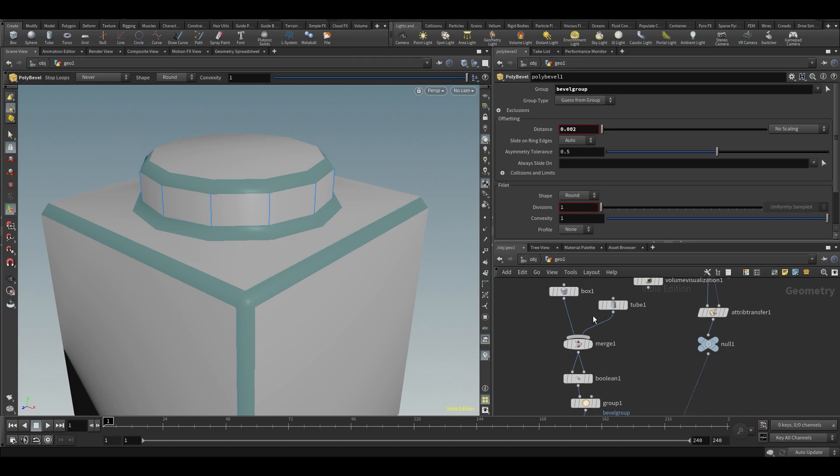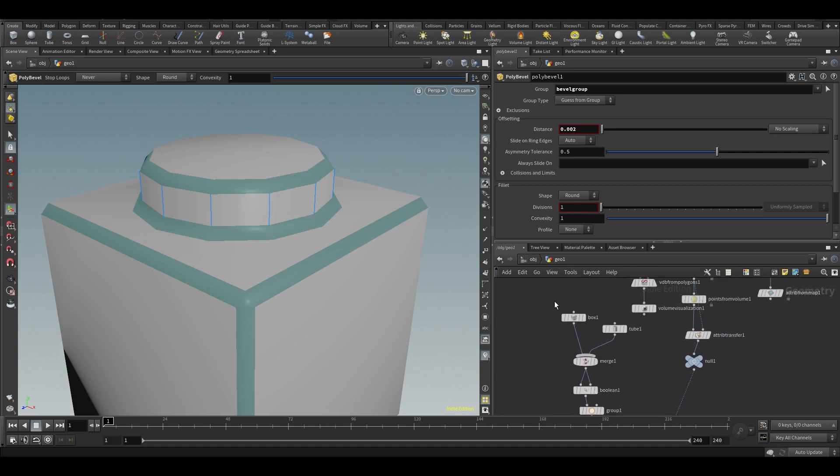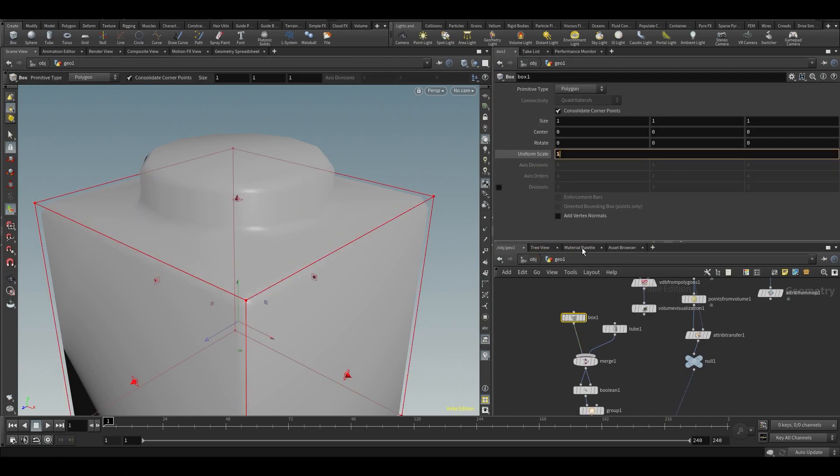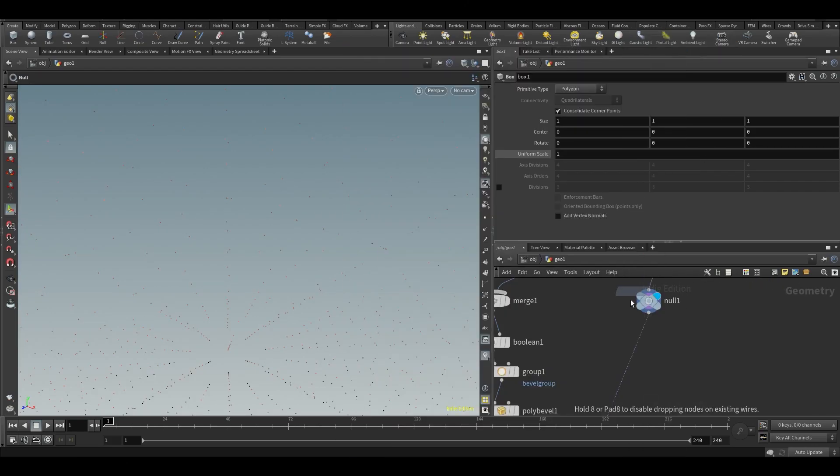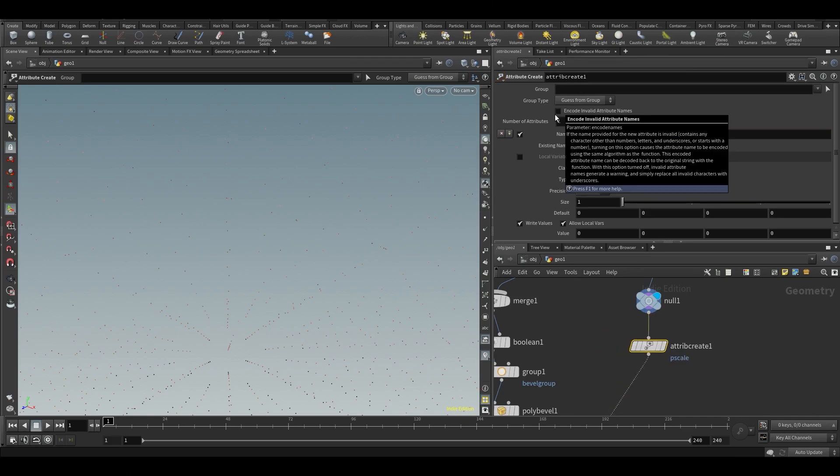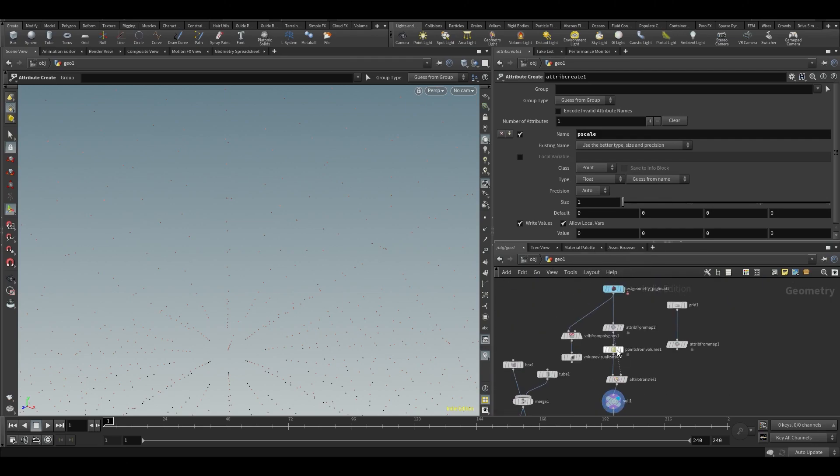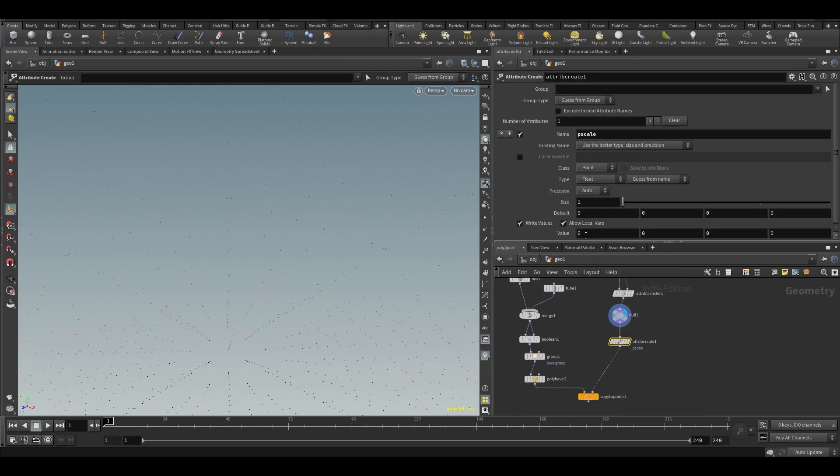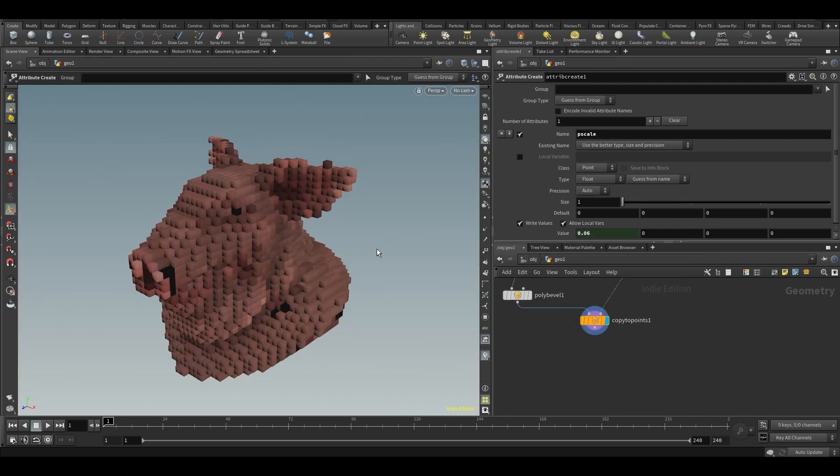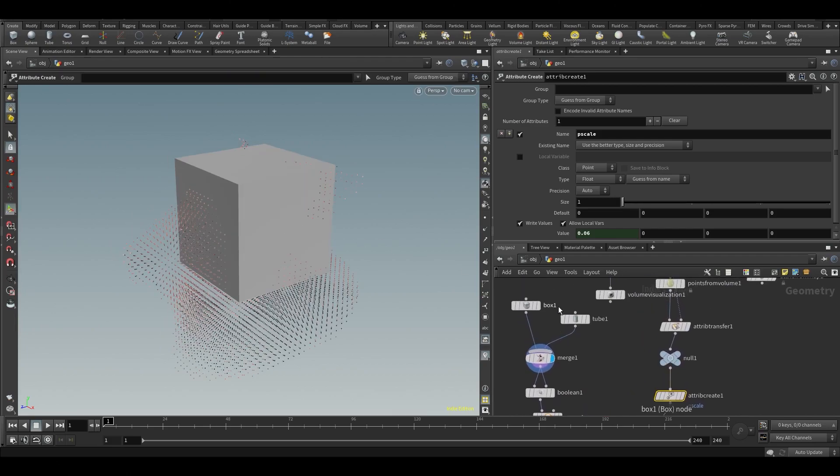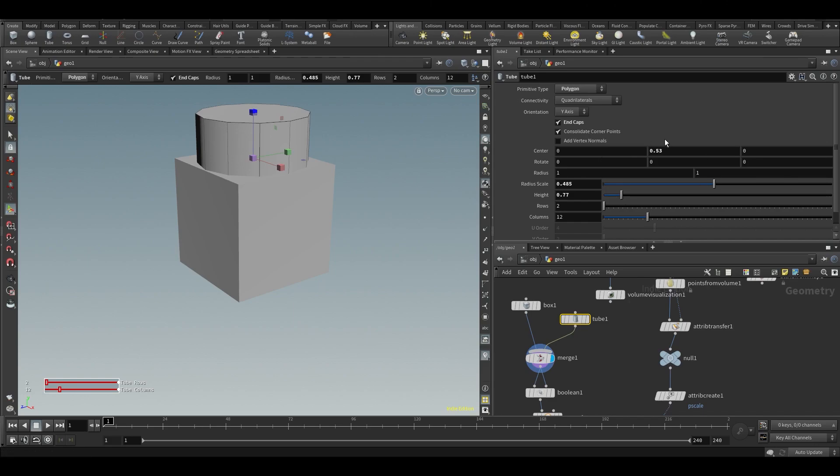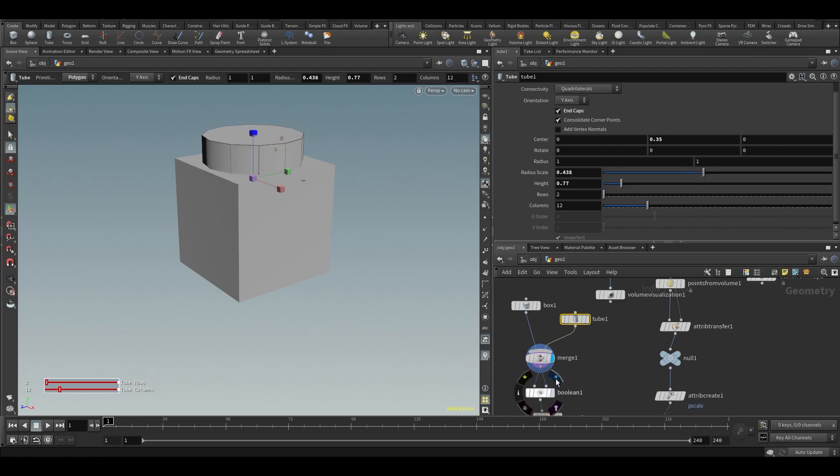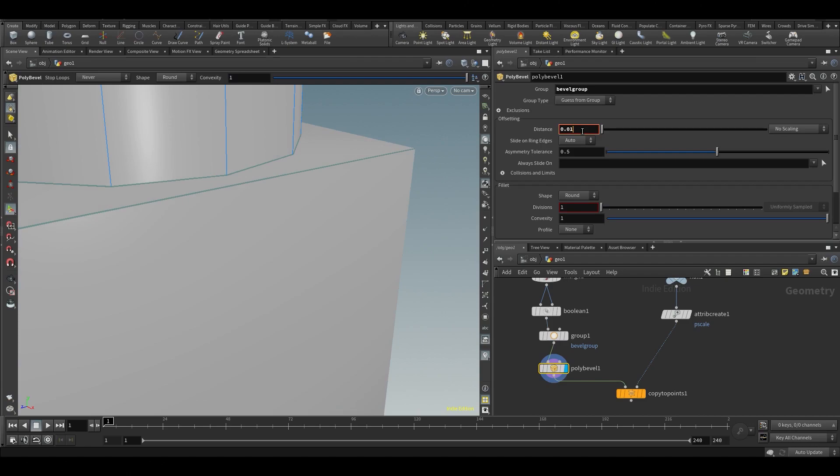We might want to, in order to keep this a little bit more with normal values, remove the uniform scale here and do an attribute create. Call this pscale, because else the bevel won't work if we do that. Let's create a pscale instead. Copy and paste it in here so we get a 0.06 pscale. That will give exactly the same thing. Now we can have actual normal values inside of our thing because it was just hard dealing with these very small values.